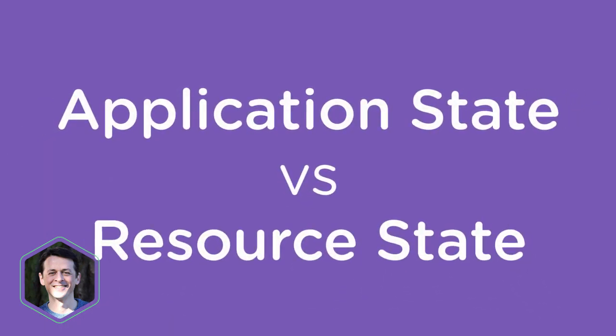It's also important to remember that application state is not the same as resource state. Resource state, in the context of REST, is the state of some data represented on the server at any point in time. Application state, on the other hand, is everything necessary to keep your application running, which is stored in the server's memory and is faster than storing and retrieving information from a database.